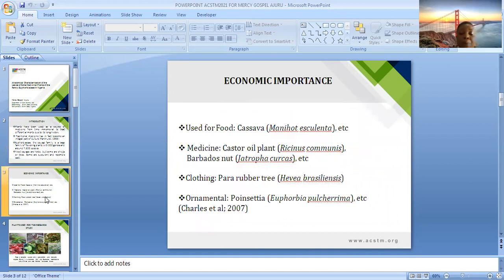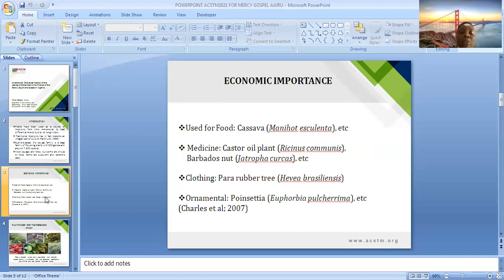Some members of the family Euphorbiaceae are used for food — for example, Manihot esculenta. Some are used for medicine, for example Ricinus communis, commonly called castor oil plant, and Jatropha curcas, commonly called Barbados nuts. Here in Nigeria it is a very valuable medicinal plant, locally called 'hospital too far' — when you take it, you don't need to go to the hospital. Some are used for clothing, such as Hevea brasiliensis, commonly called the para rubber tree, while some are used as ornamental plants, like Euphorbia tirucalli.